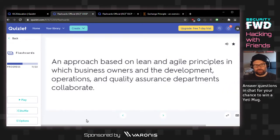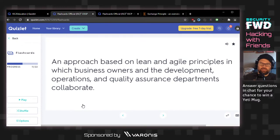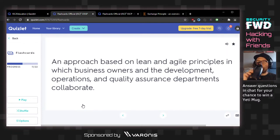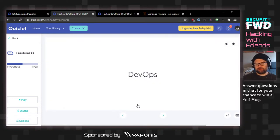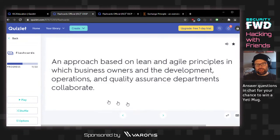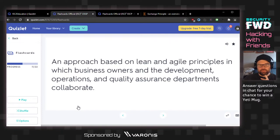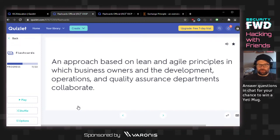An approach based on lean and agile principles in which business owners and the development, operations, and quality assurance departments collaborate. I would think agile development, but the answer is DevOps. I wouldn't have thought quality assurance departments would be part of DevOps, but honestly I've heard worse definitions of DevOps.